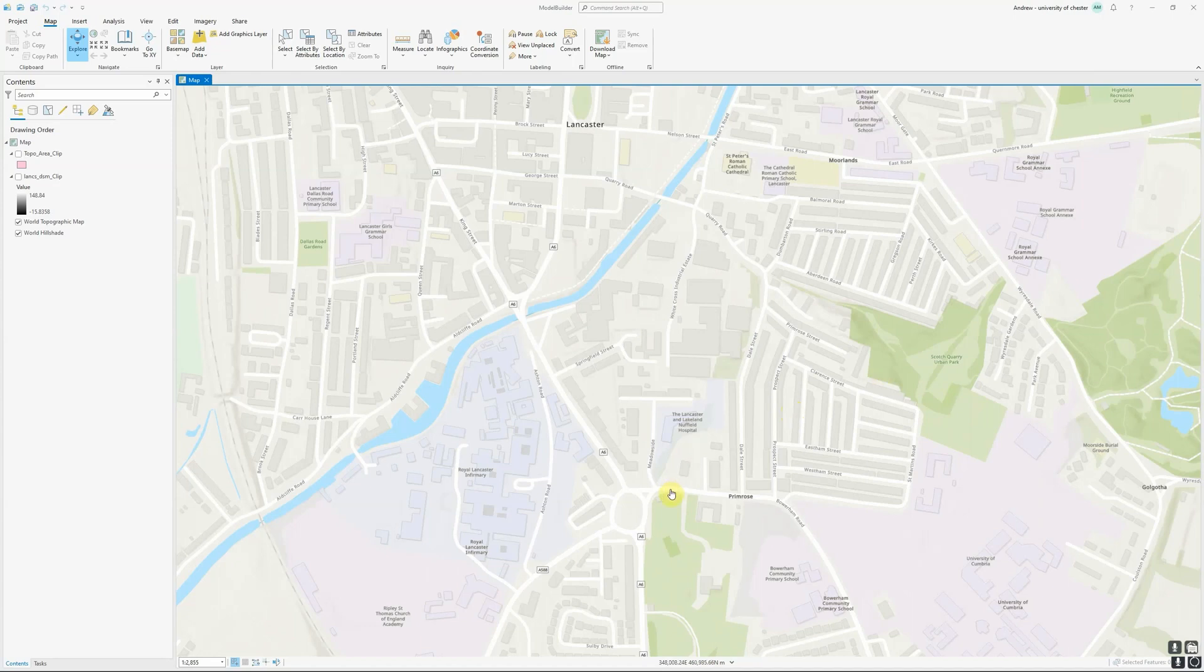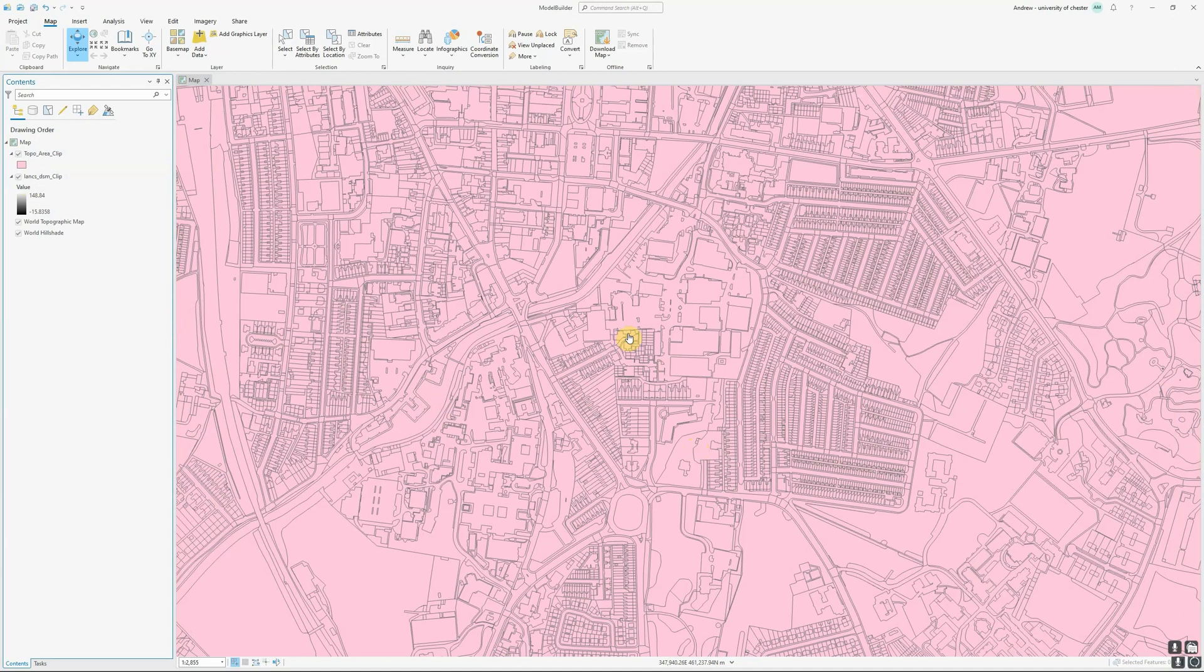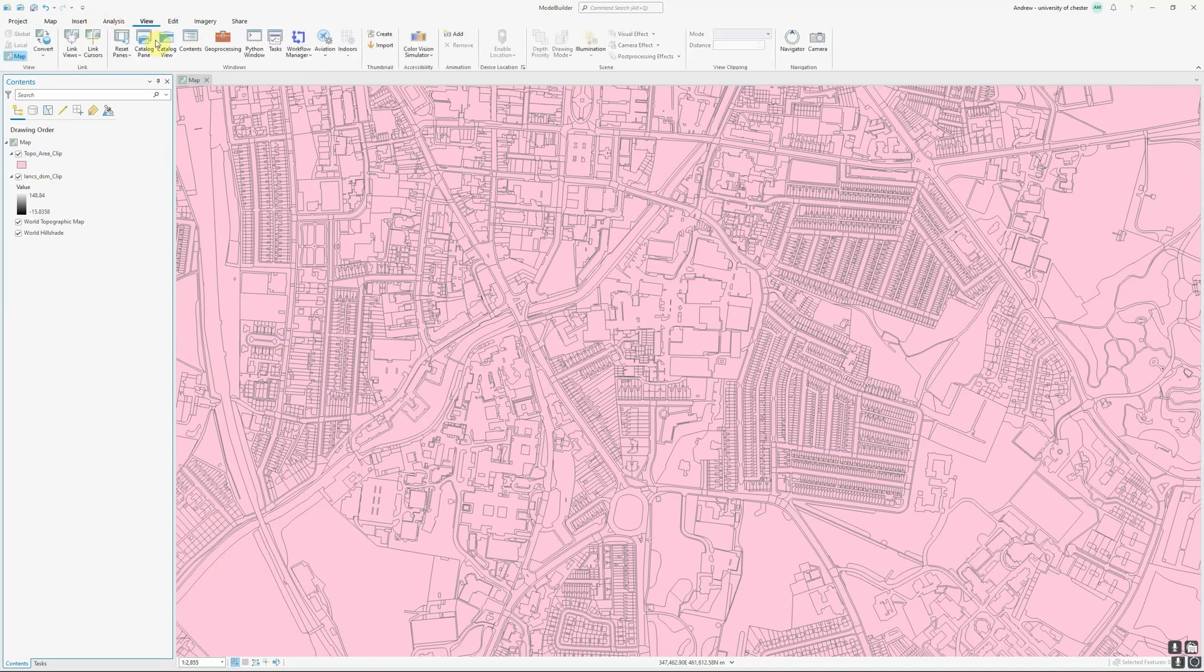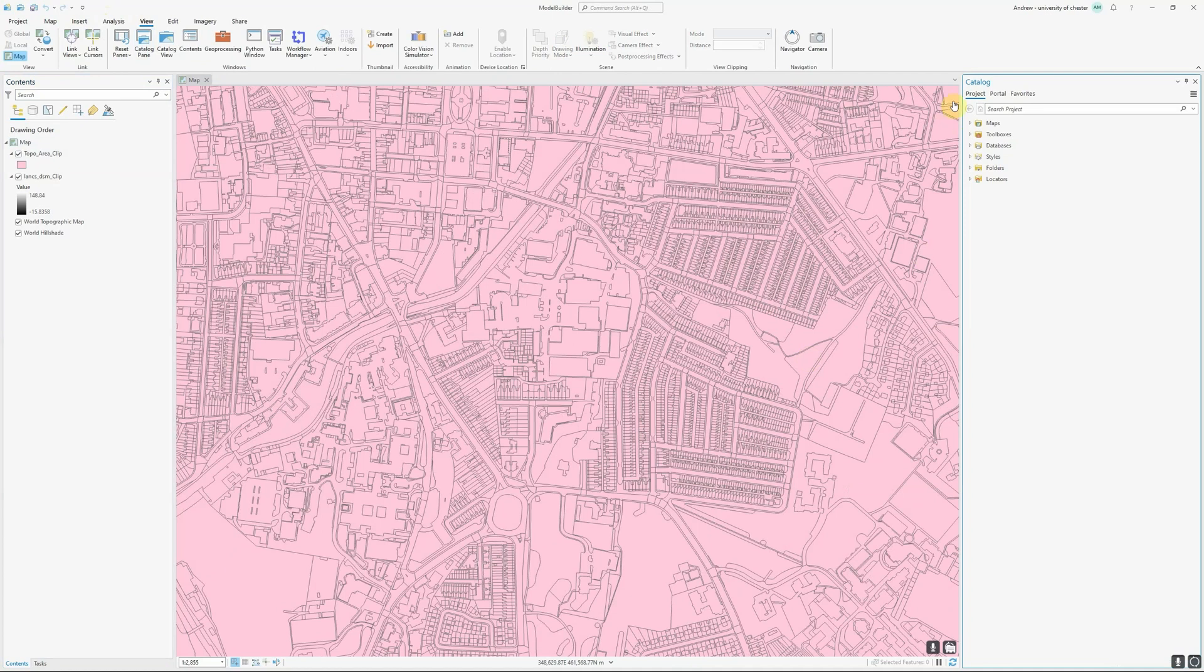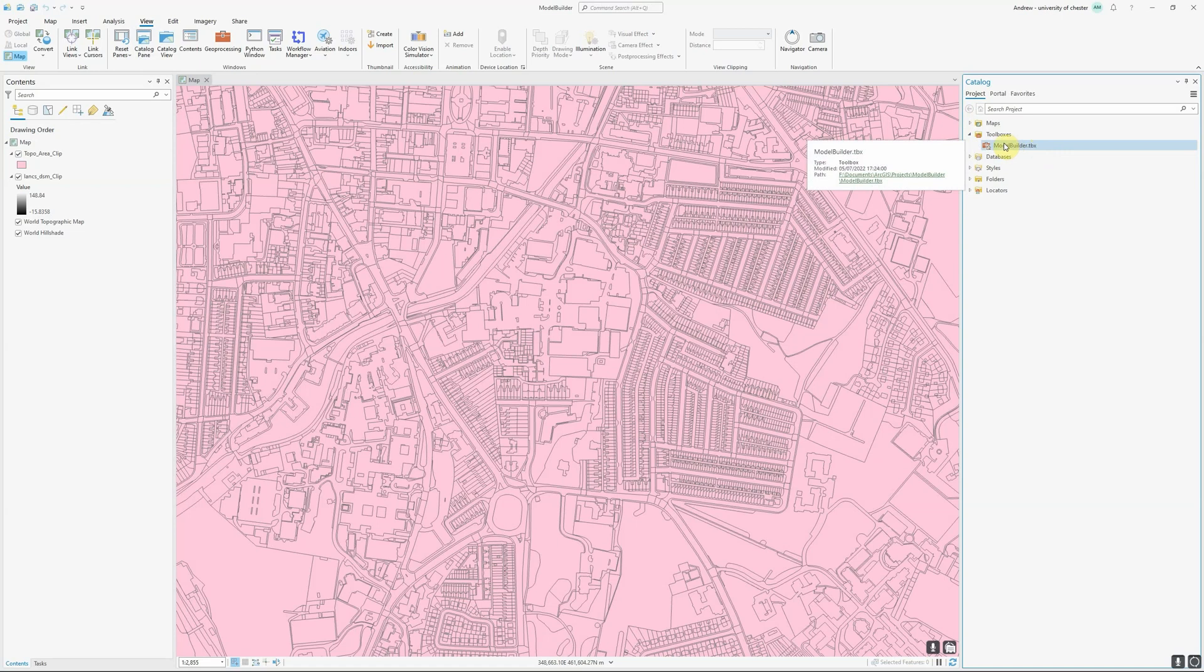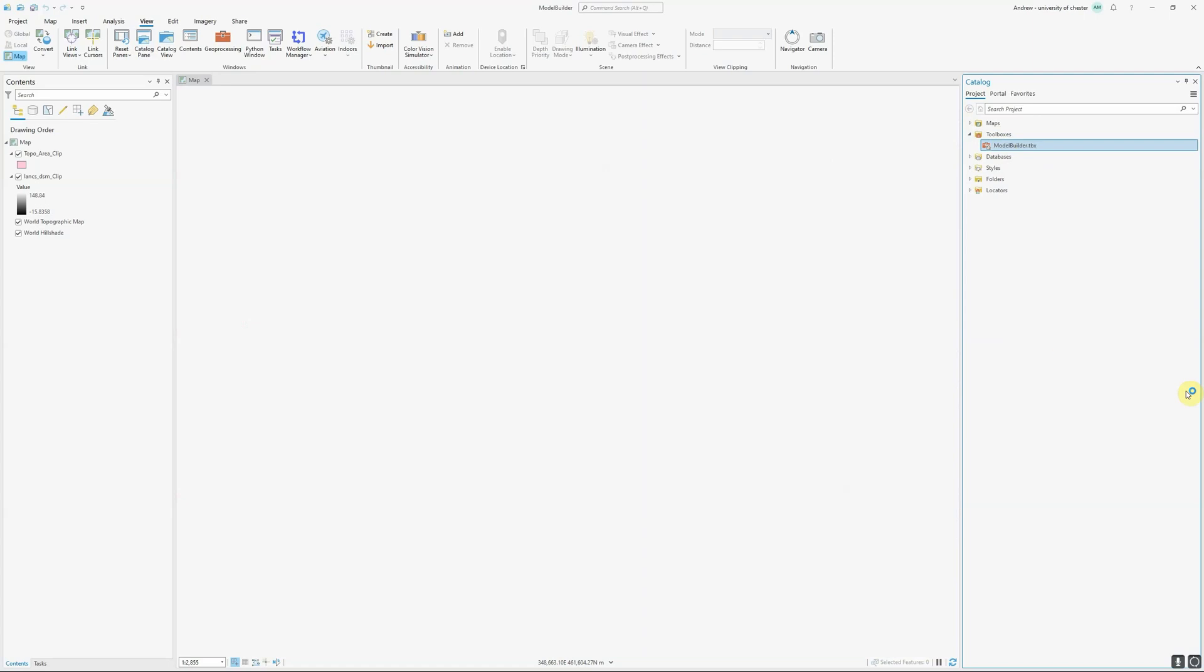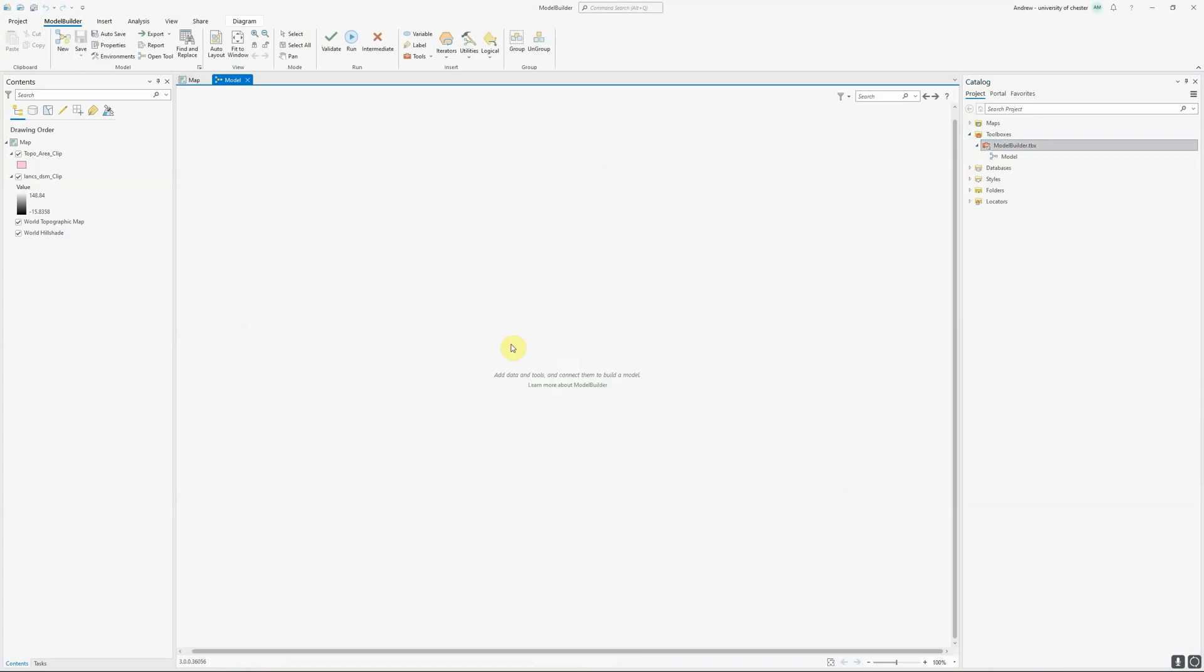In this example I'm going to use a raster elevation model and a vector layer containing topographic data in order to automate a simple workflow for identifying areas that might be suitable for solar panels. This is just a short example but it gives you all of the basics you need to connect together much longer and more complex workflows. The first thing we need to do is create a blank model that we can work in. To do this we go to View, open up the Catalog pane, and if you go to Toolboxes you'll notice by default ArcGIS Pro creates an empty toolbox for each new project. I'm going to right click and go New Model to create a blank model that I can use.